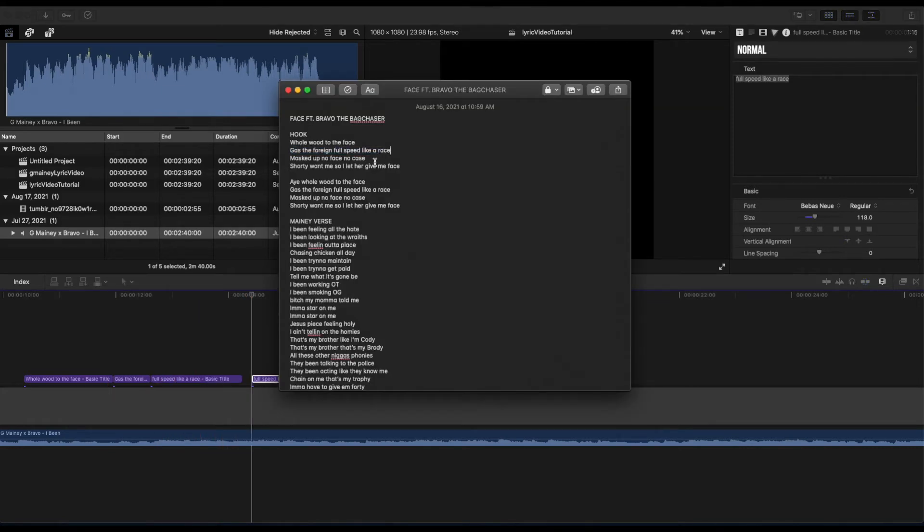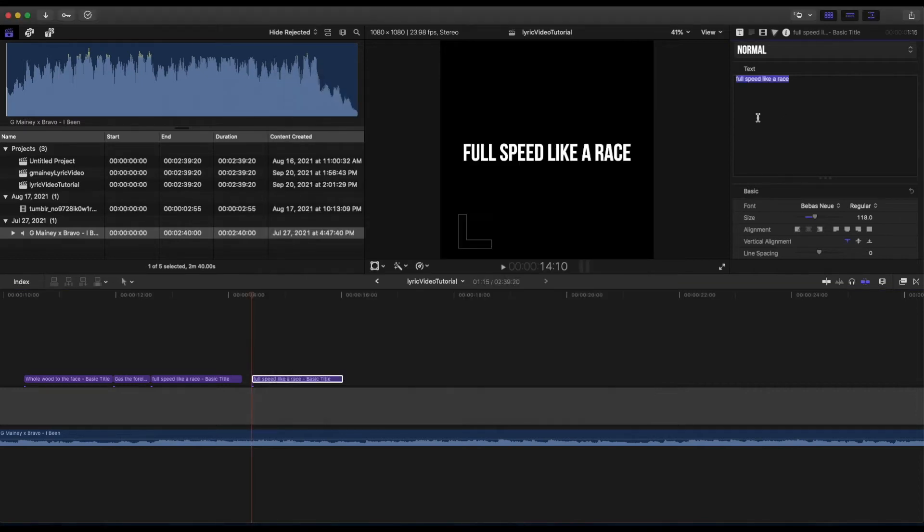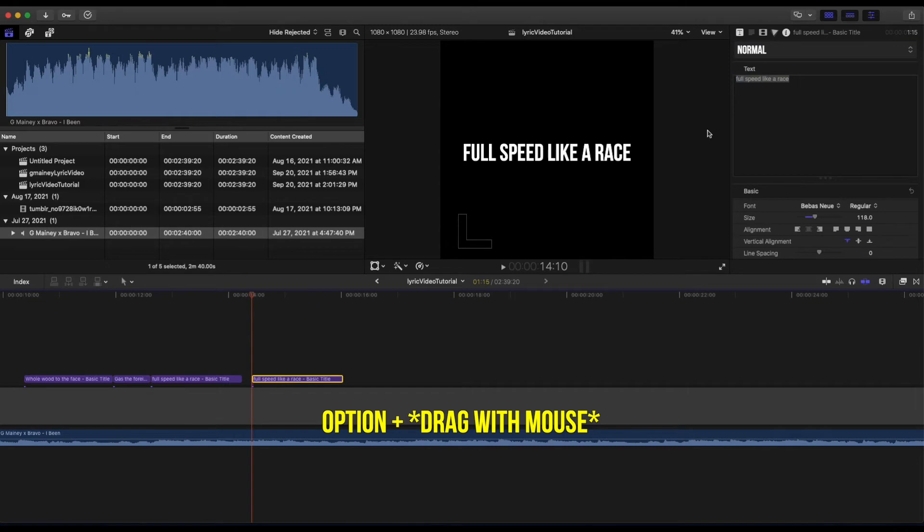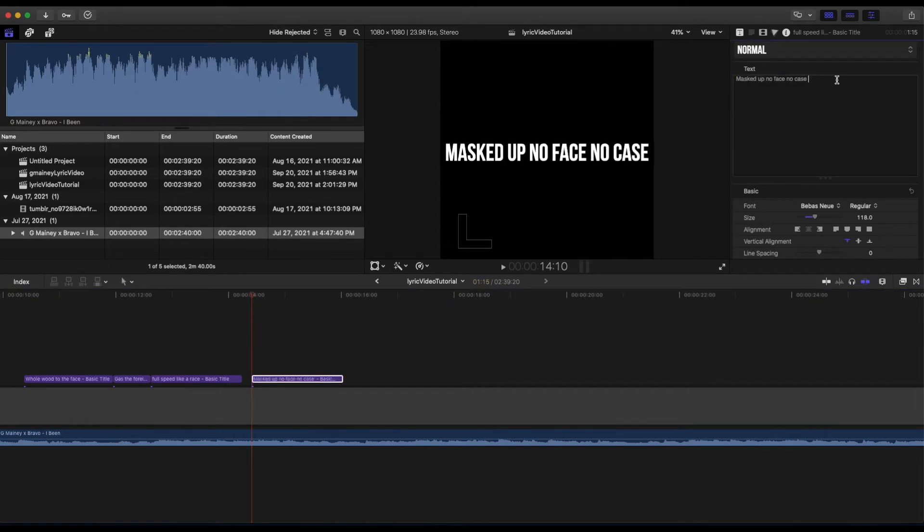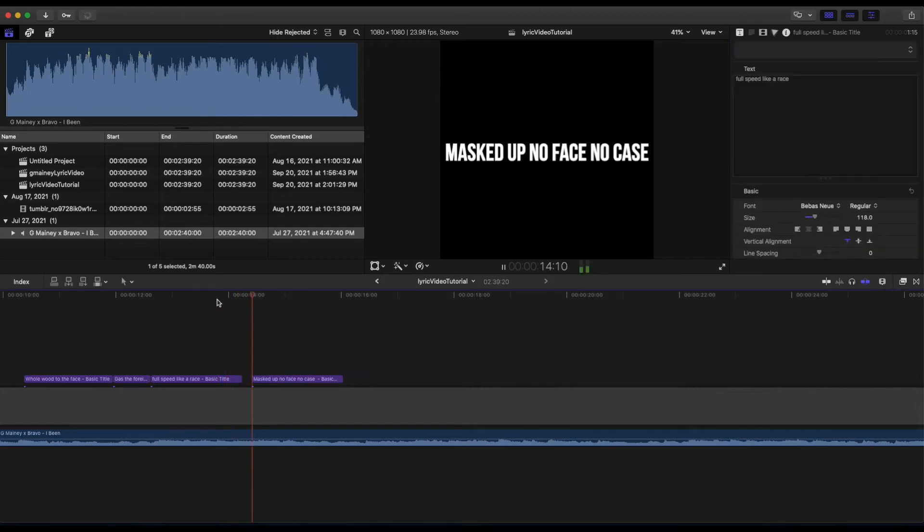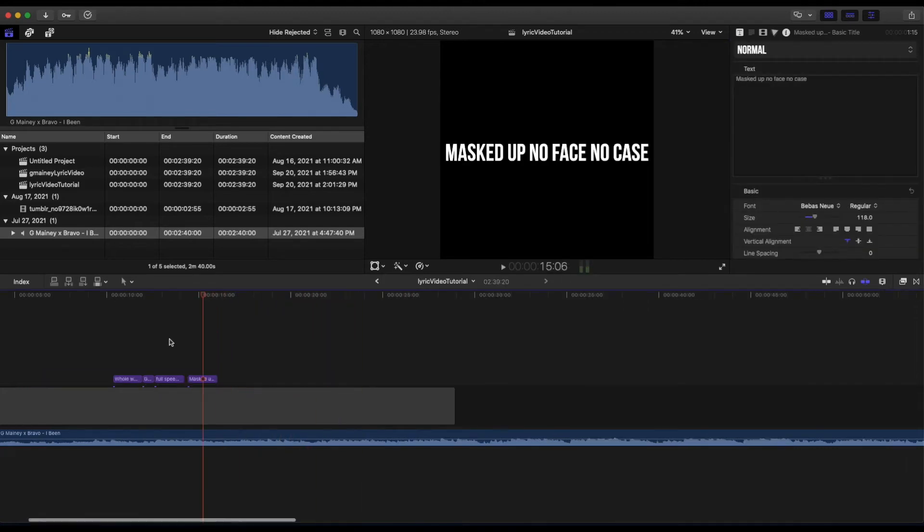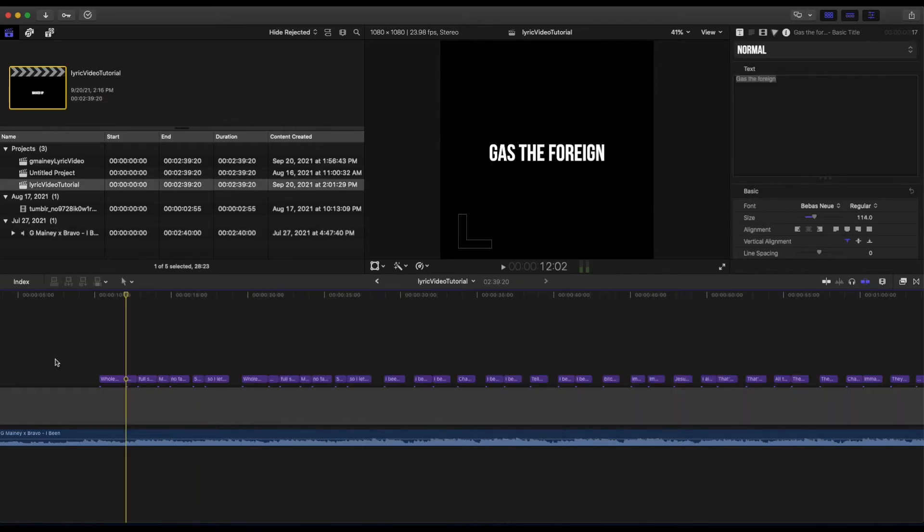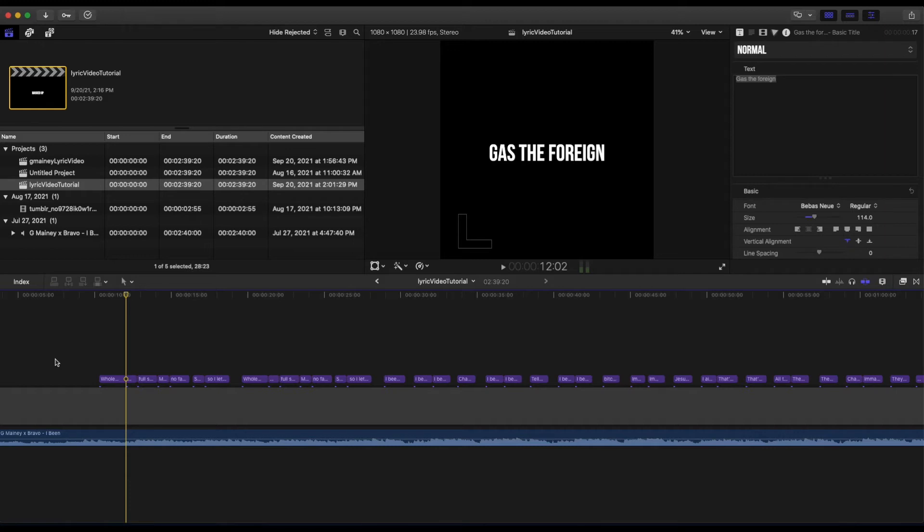The next part matched up, no face no case. Again, I Option drag over here, paste. I basically repeat this process until I have the whole song laid out on the timeline. Once I have the lyrics laid out, the next part I focus on is spicing up the video. What video or image I could add to the background to make it more entertaining. What I usually do for these types of videos is a quick Google search, look for GIFs that kind of match the vibe of the song and lyrics.